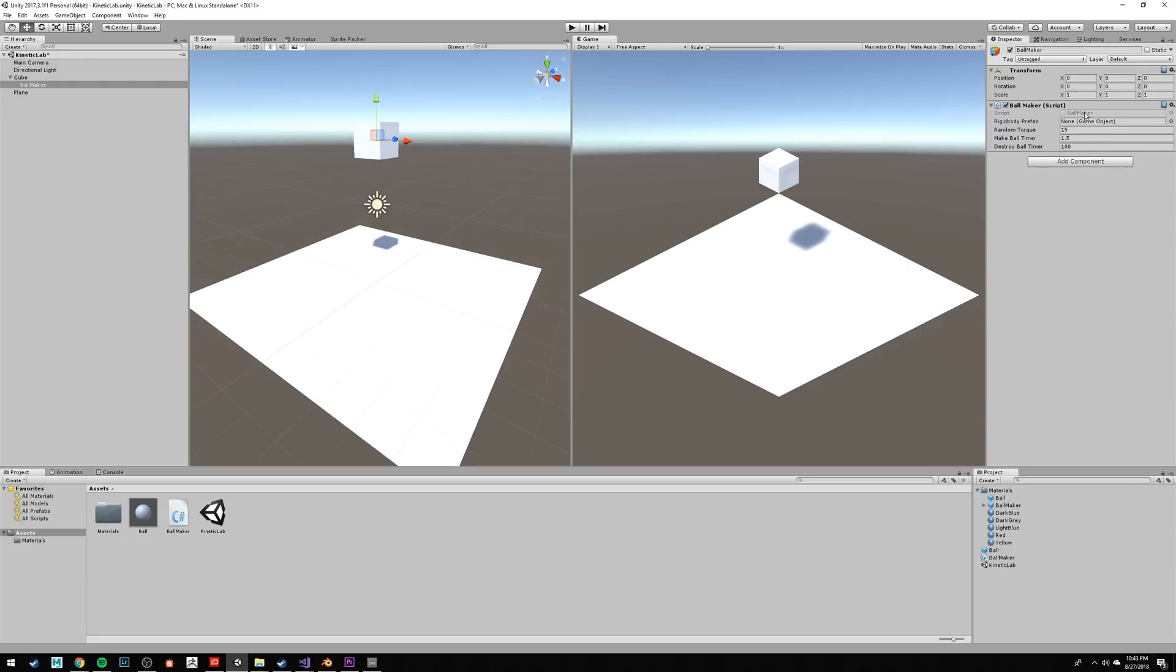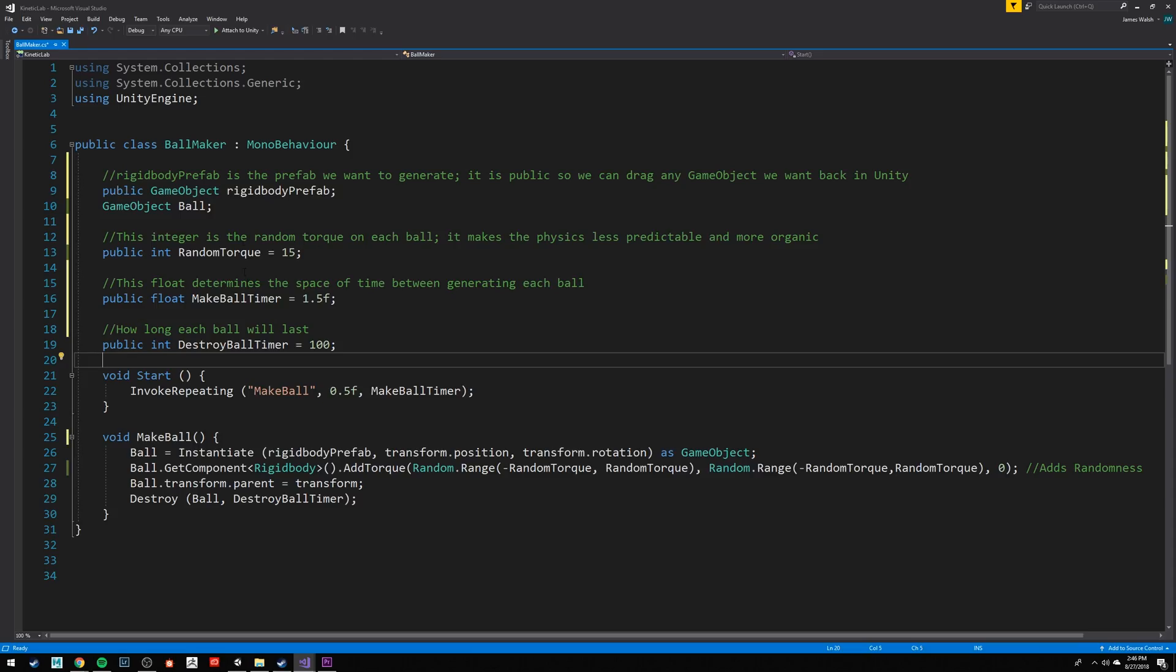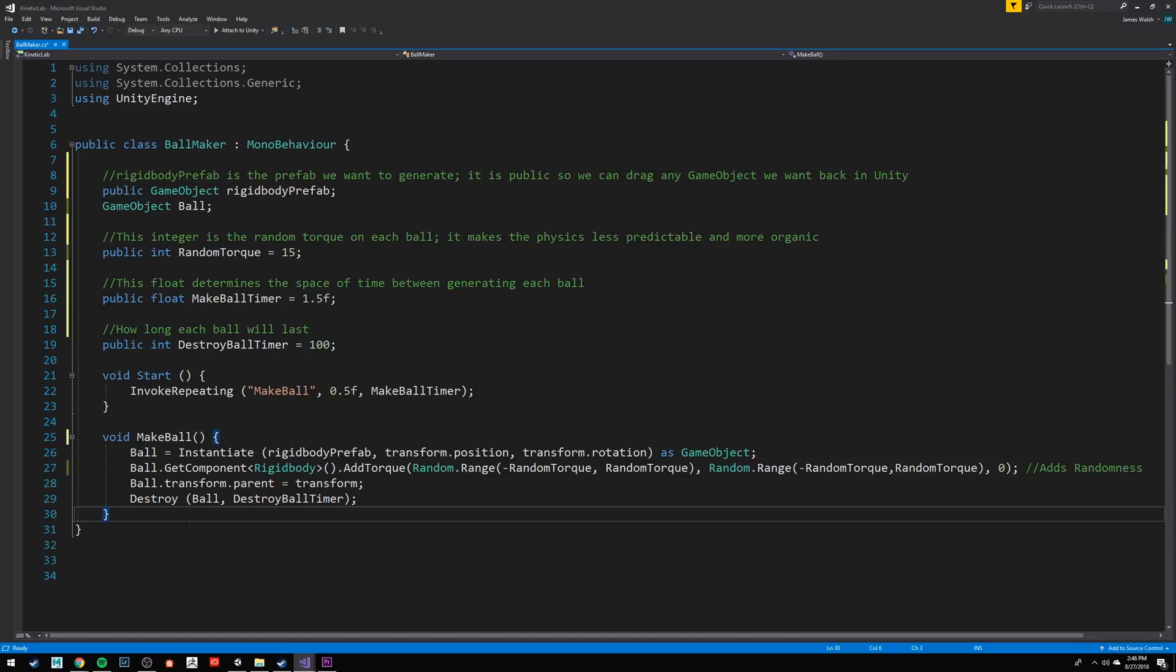I'm going to leave this script up, and I want you to copy it. I'll have a link below if you'd like to be guided through this script to understand it a little bit better.